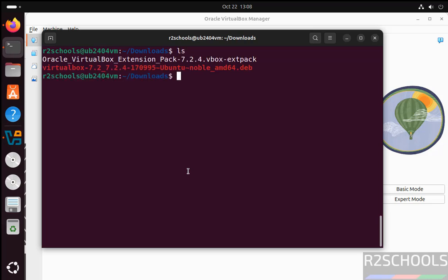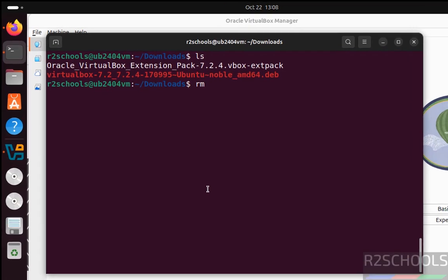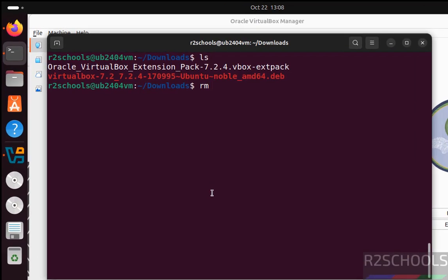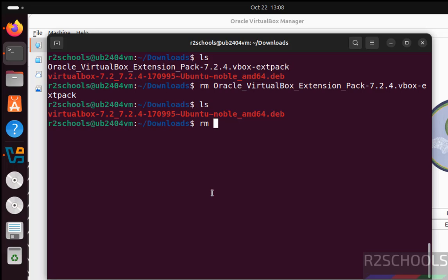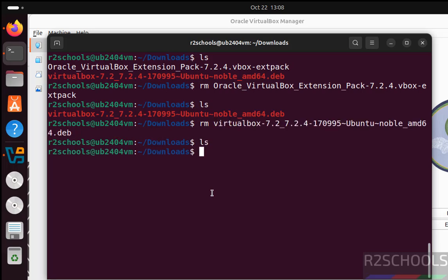So these two files are not required anymore, so remove them both, extension pack and installer deb package. We have cleared the space. So in this video we have seen how to download and install VirtualBox 7.2.4 and its extension pack on Ubuntu 24.04 LTS version. For more tutorials, please subscribe my channel. Thank you.